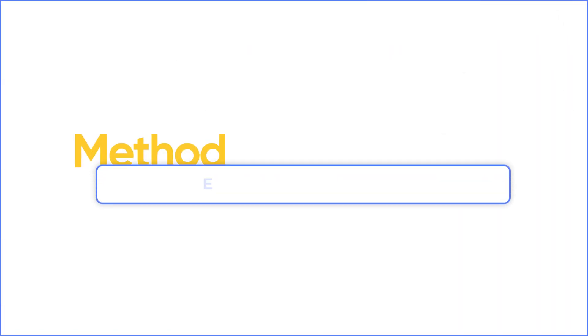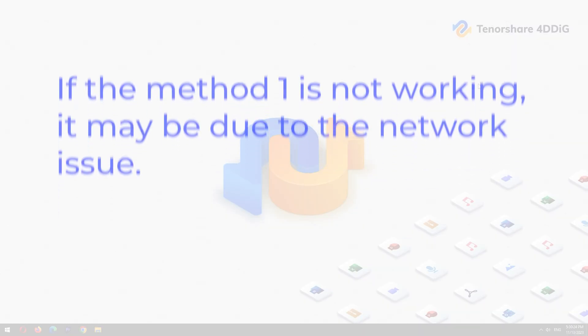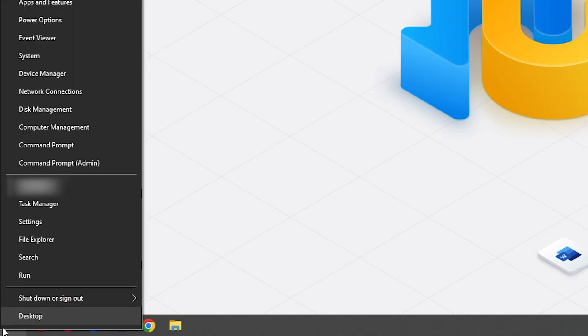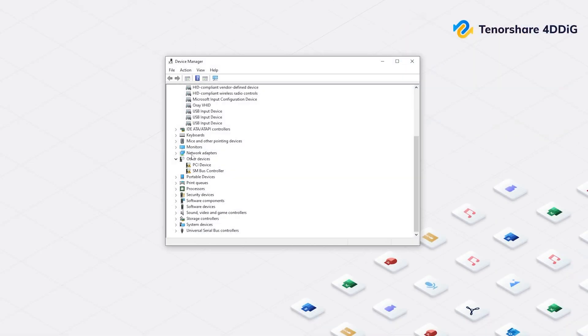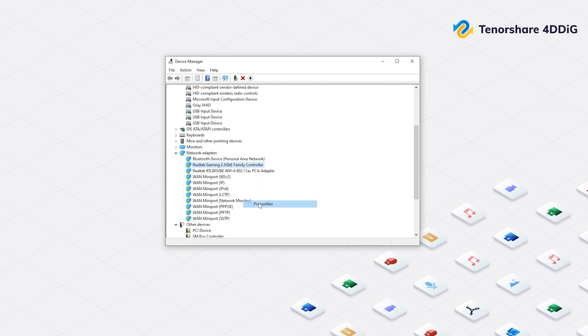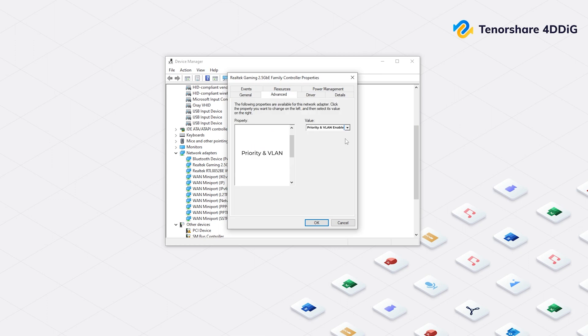Method 2: Enable priority in VLAN. If method 1 is not working, it may be due to the network issue. Right-click the windows and go to Device Manager. Then select Network Adapters. Right-click this family controller and open Properties. Then click on Advanced from the top options. Choose Priority and VLAN from Property. After you select it, enable Priority and VLAN from Value options. Finally, click OK to complete the last step.